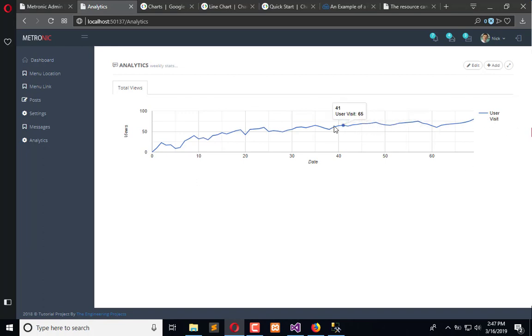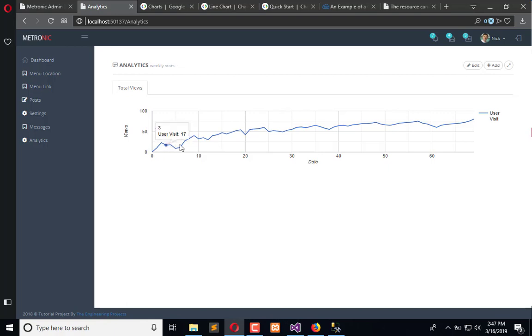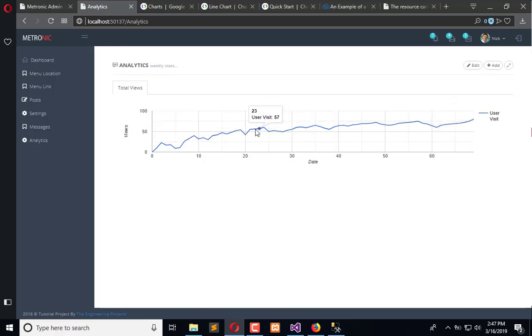You can see how many users visited on which date.